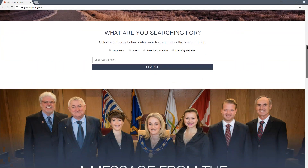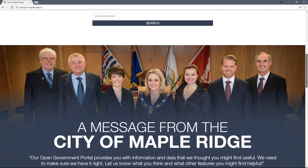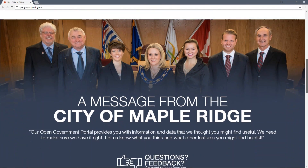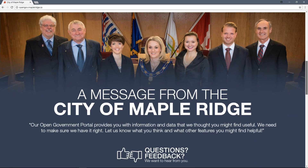Scroll down further to see a message from the City of Maple Ridge. You will also notice a thumbs up and thumbs down icon. Clicking this icon will open up an online feedback form where you can provide us with your valuable thoughts on how to make the OGP better.